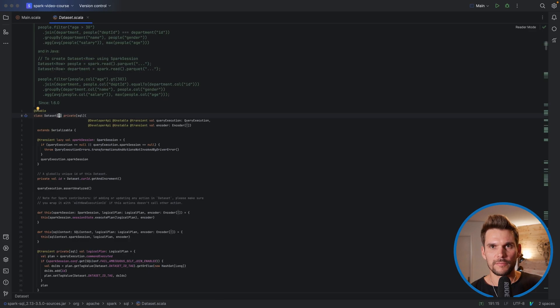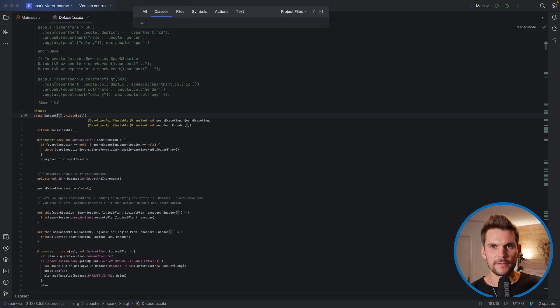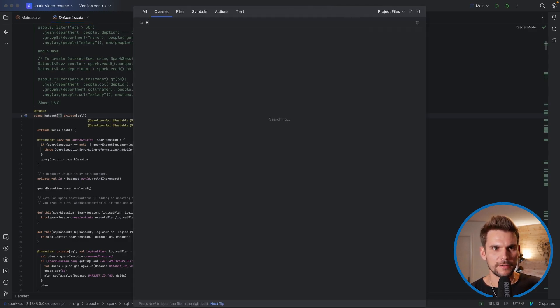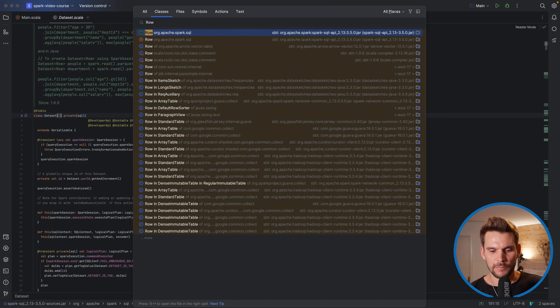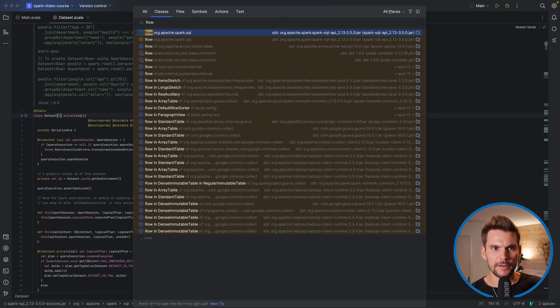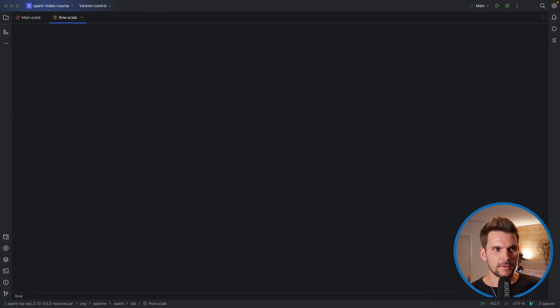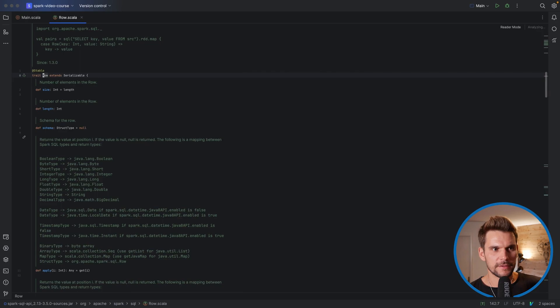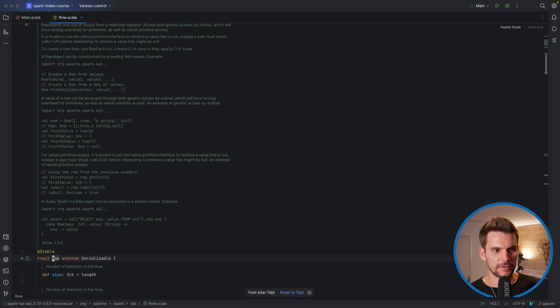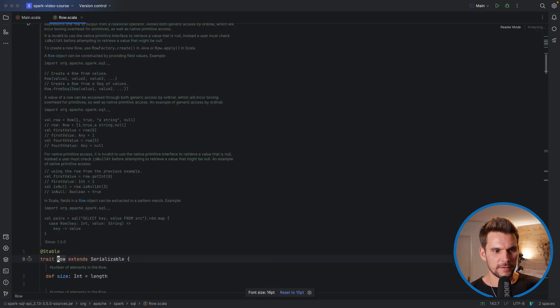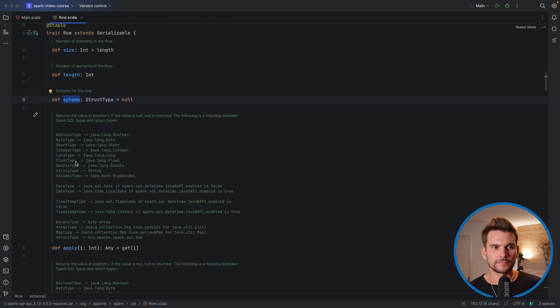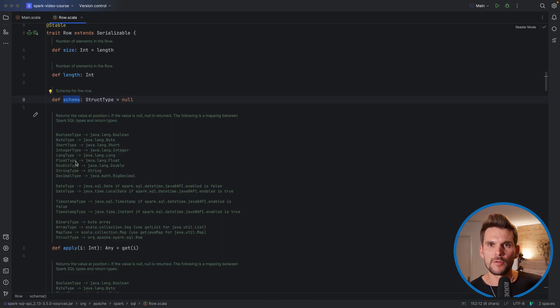Now if we head over to the row class, so I can simply open a class here by pressing control and O to open a file, and here we can inspect the row type. Now as I said before, a row is a generic record.